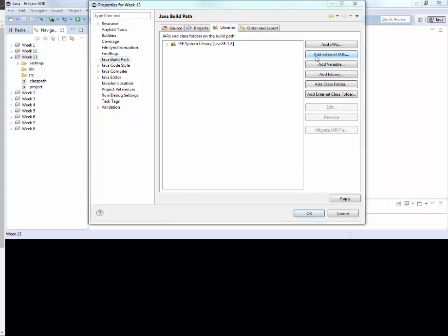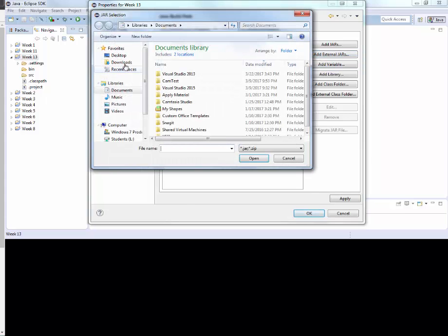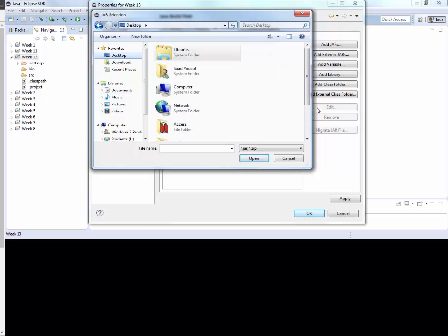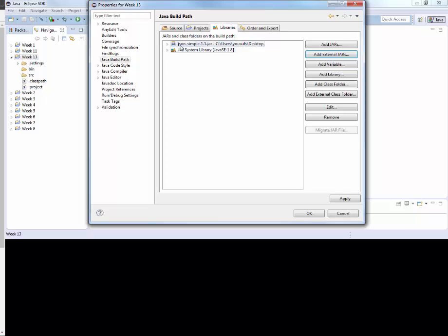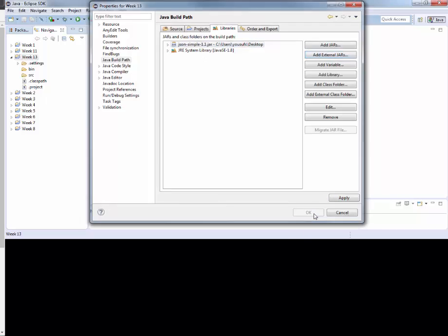You click on that. You locate the jar file. In our case, that is JSON simple. Open it. It gets added to the list. You click OK.